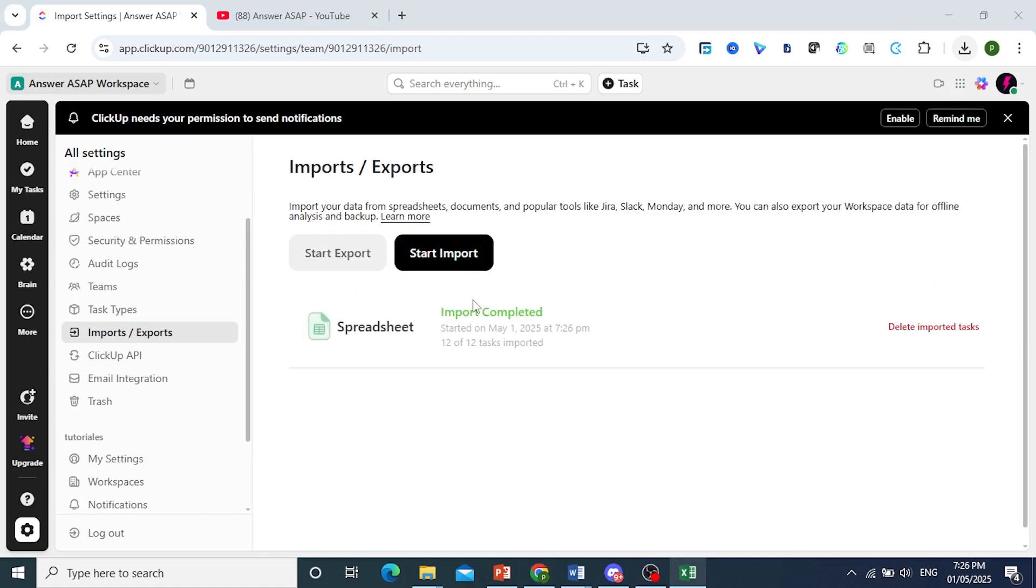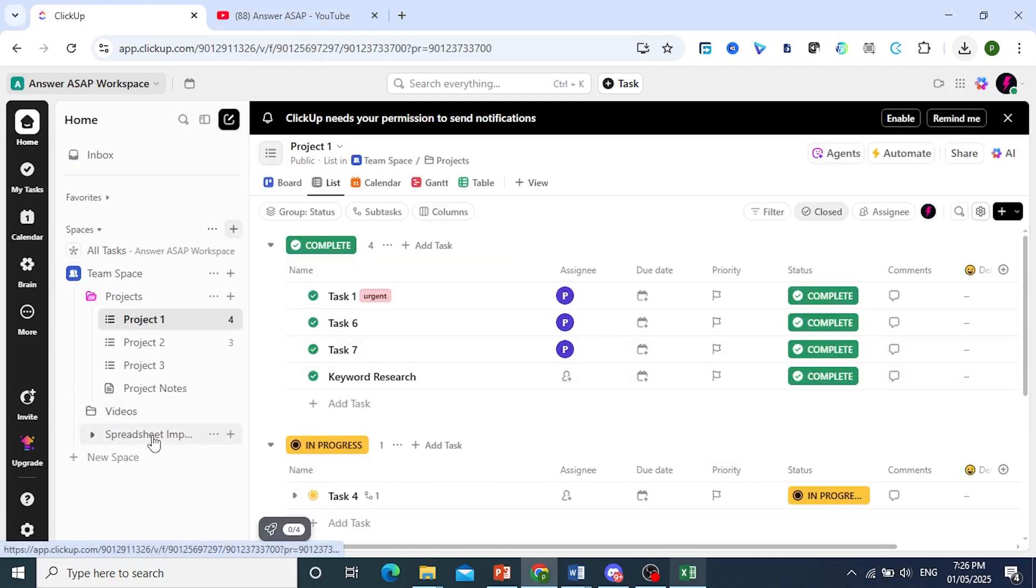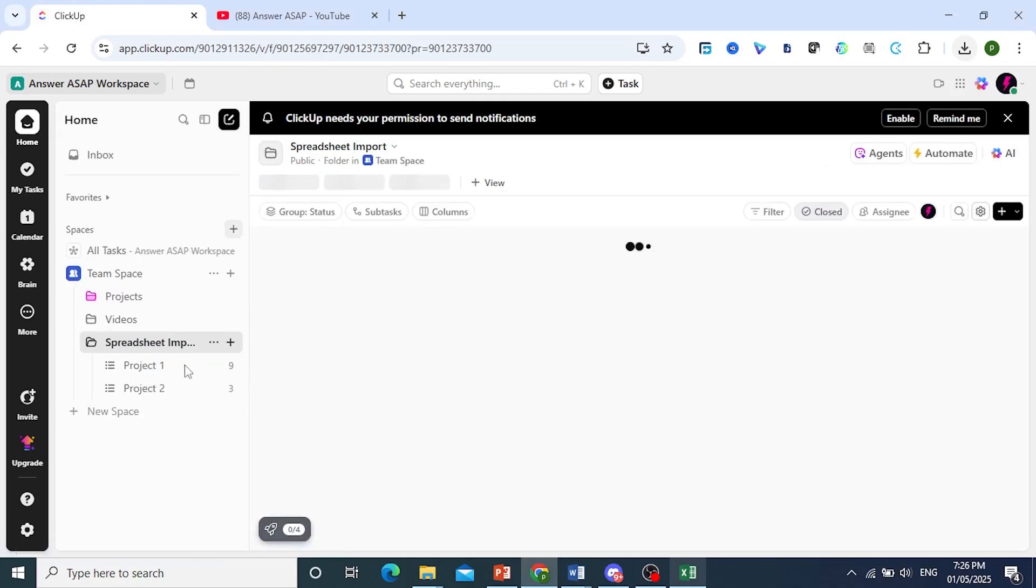There we go. As you can see, my import has been completed—all 12 out of 12 tasks. I can come here and view them. Click on Spreadsheet Import.